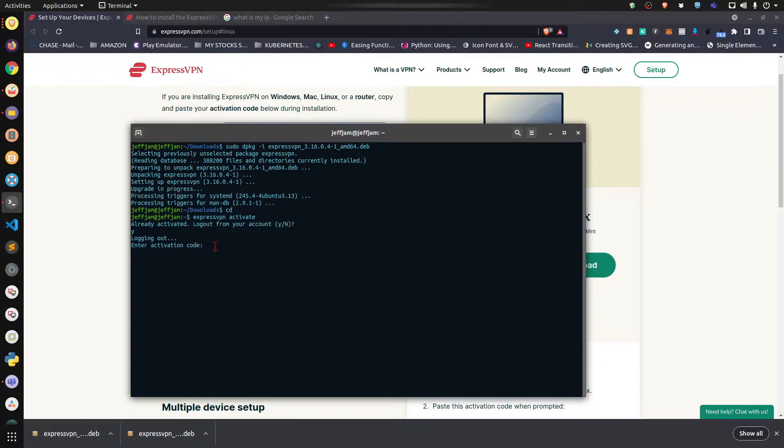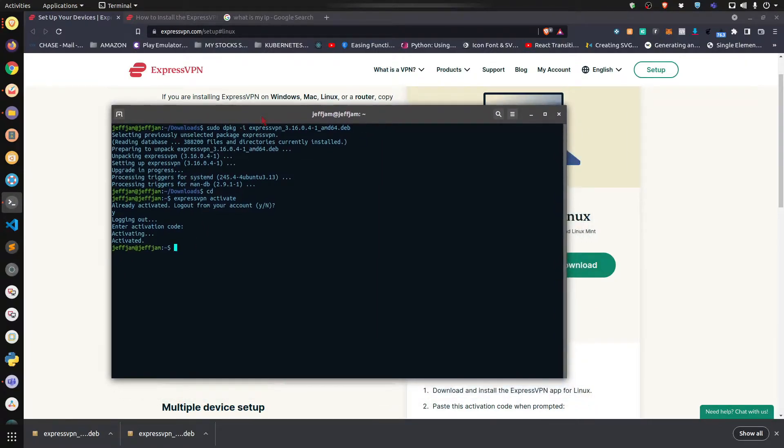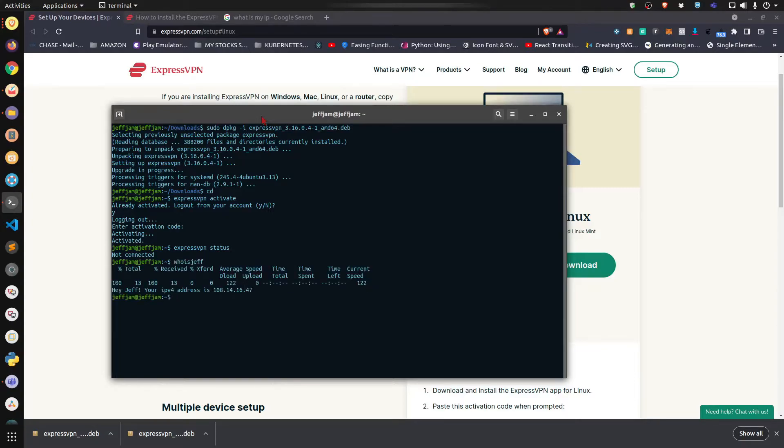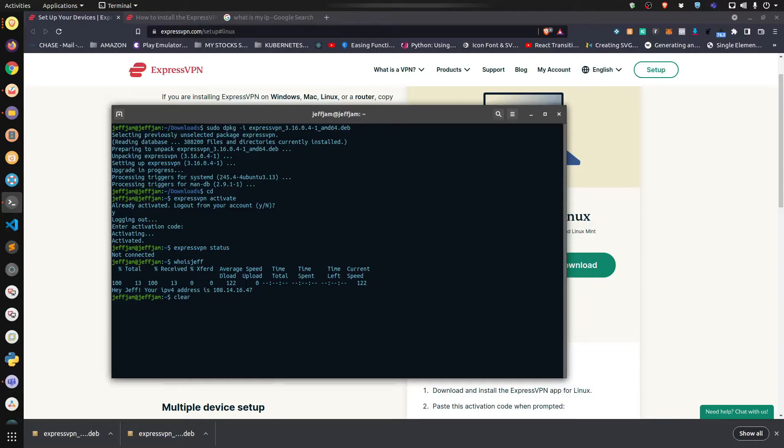Now it's activated. Let's connect to Spain, but first check to see what the status is. 'expressvpn status' - I'm not connected right now. I created a script where I can use whois to find out what IP address I have, so my script is 'whois jeff' because my name is Jeff. This is my IP address right now. We're going to connect to Spain.